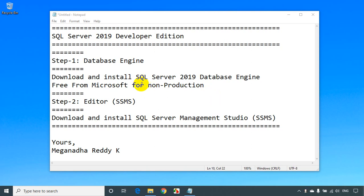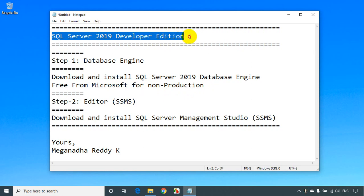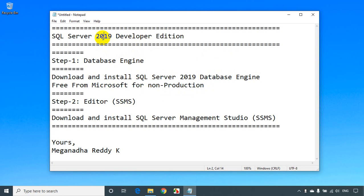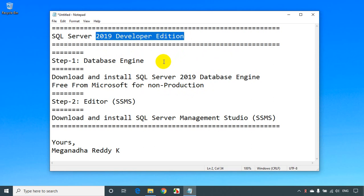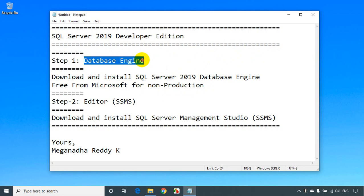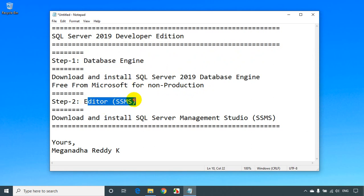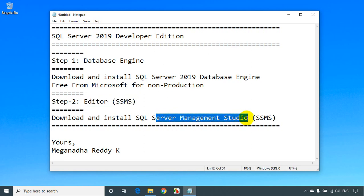Hi, this is Meik Nath. In this module we will learn how to install SQL Server 2019 Developer Edition. So let's get started. If you want to work on SQL Server 2019 Developer Edition, you need to install two softwares. One is the database engine, and the second one is SSMS — SQL Server Management Studio.